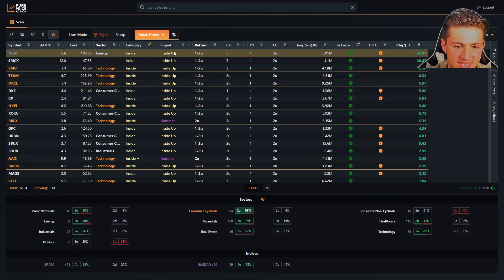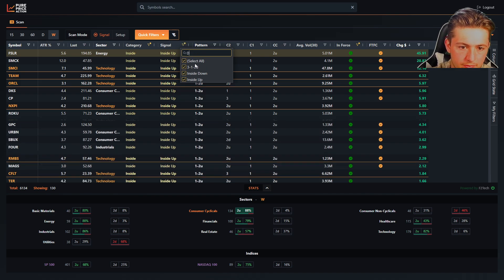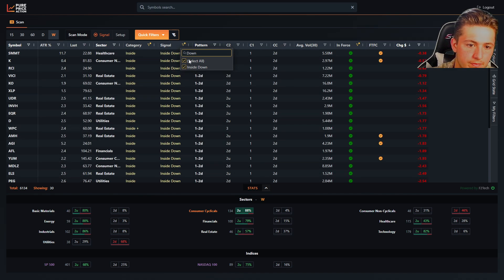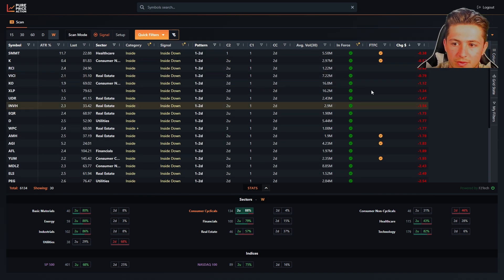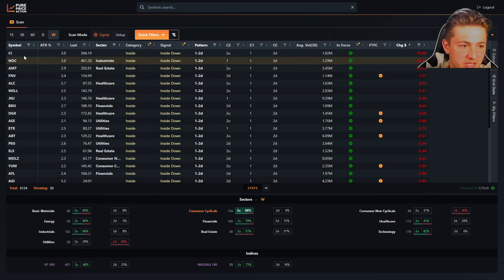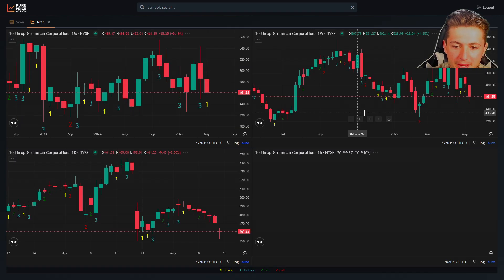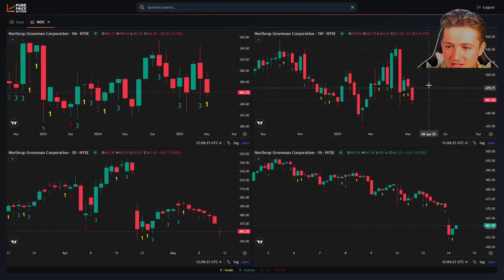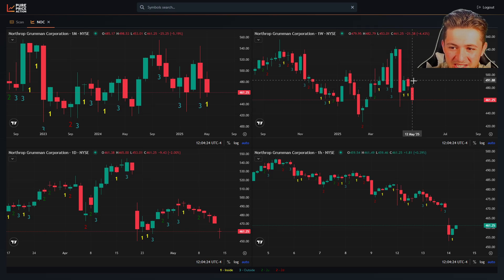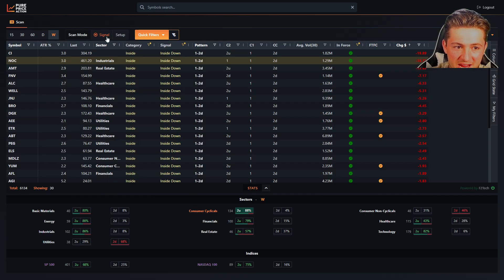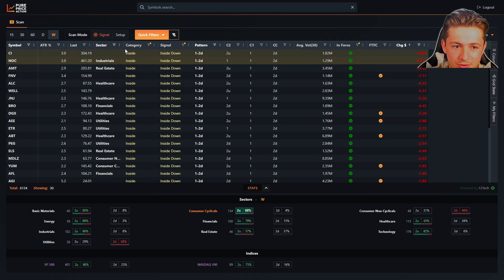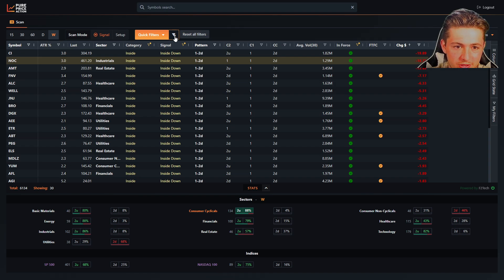If we go to inside down, which we can filter here, we can look at the biggest losers this week, NOC. So you'll see NOC this week, inside week down, signal in force. So this is the difference between scanning signal mode and setup mode. Hopefully that makes sense. And we'll talk more about what we can scan for shortly.